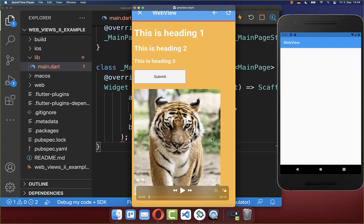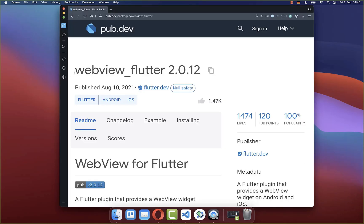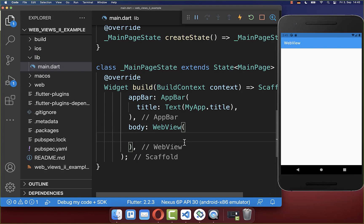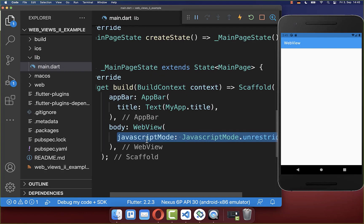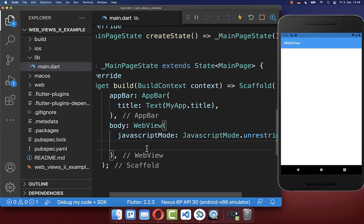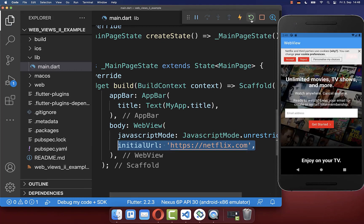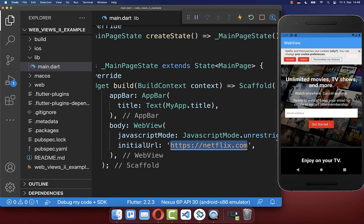Let's start by loading a simple webpage into our Flutter app. We will make use of the WebView Flutter package. Simply create within your build method a WebView, which comes from this package, and here inside we want to enable JavaScript. You can also supply the initial URL that you want to display inside your WebView, and after a hot restart we see that URL inside our Flutter application.